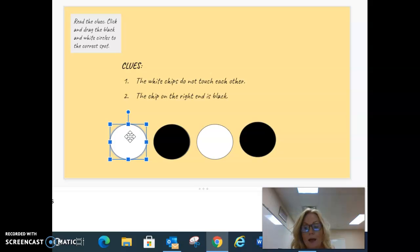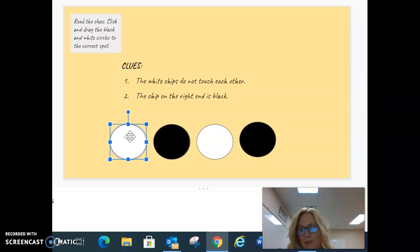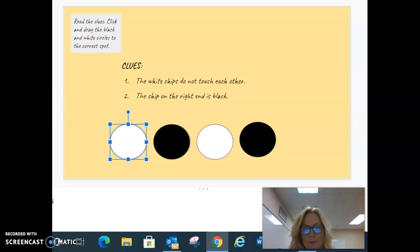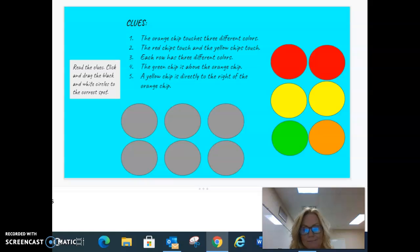You will have three logic link puzzles to complete on this assignment before you submit your work. The first puzzle is right here for you to see. This is your first puzzle. So good luck!